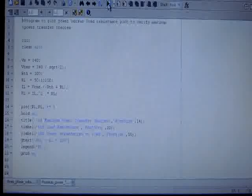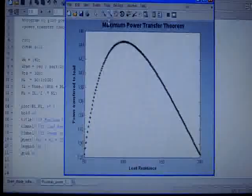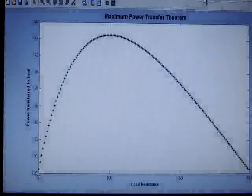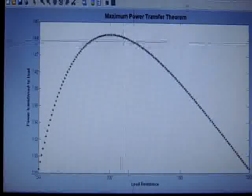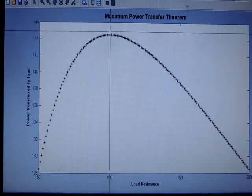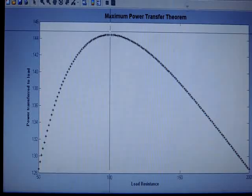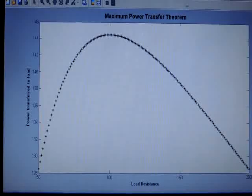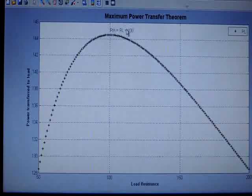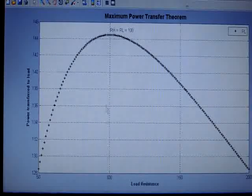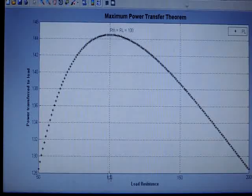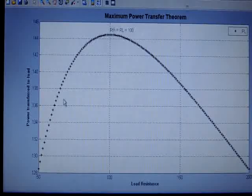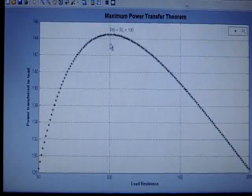So when I run this program, maximum power transfer, you can see this is the output figure which I am getting, and it is clearly visible that at this point, the point of my marker mouse, the power is maximum. I click on this and here now MATLAB will write that RTH is equal to RL is equal to 100 ohms. And you can see grid wise also the power is maximum at 100 ohms. Below 100 ohms also power is decreasing, and after 100 ohms also the load power is decreasing.